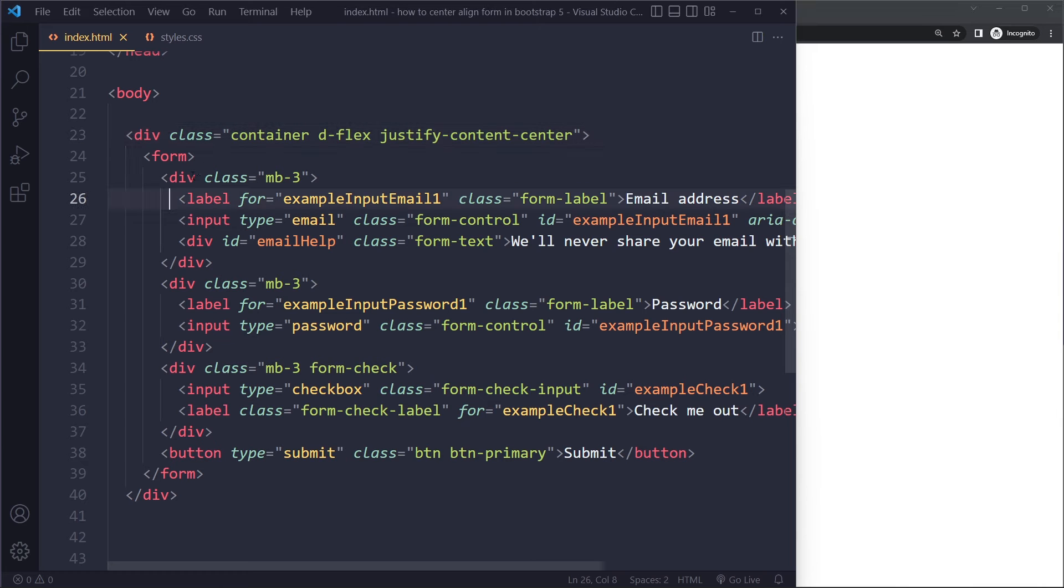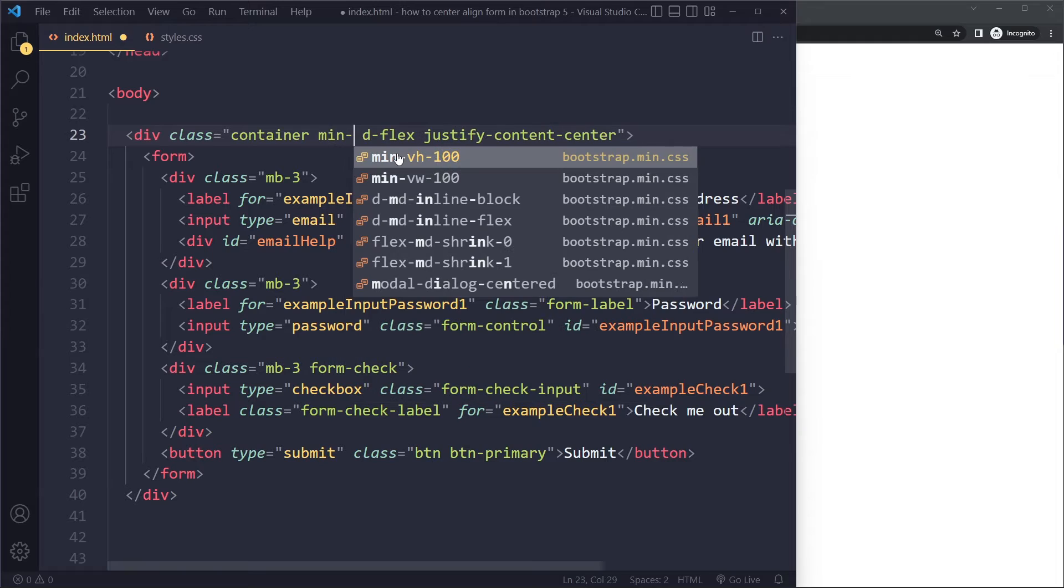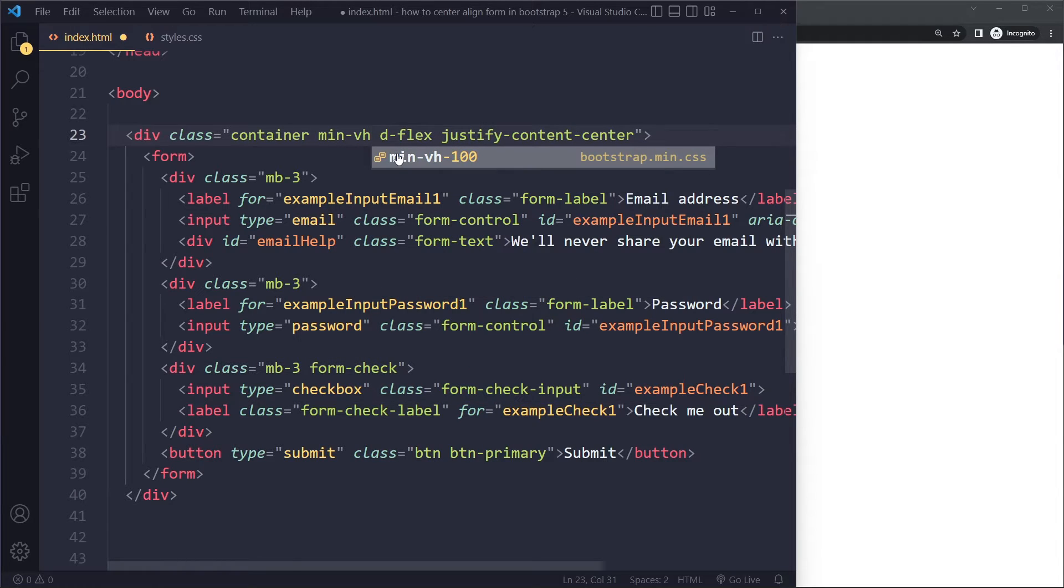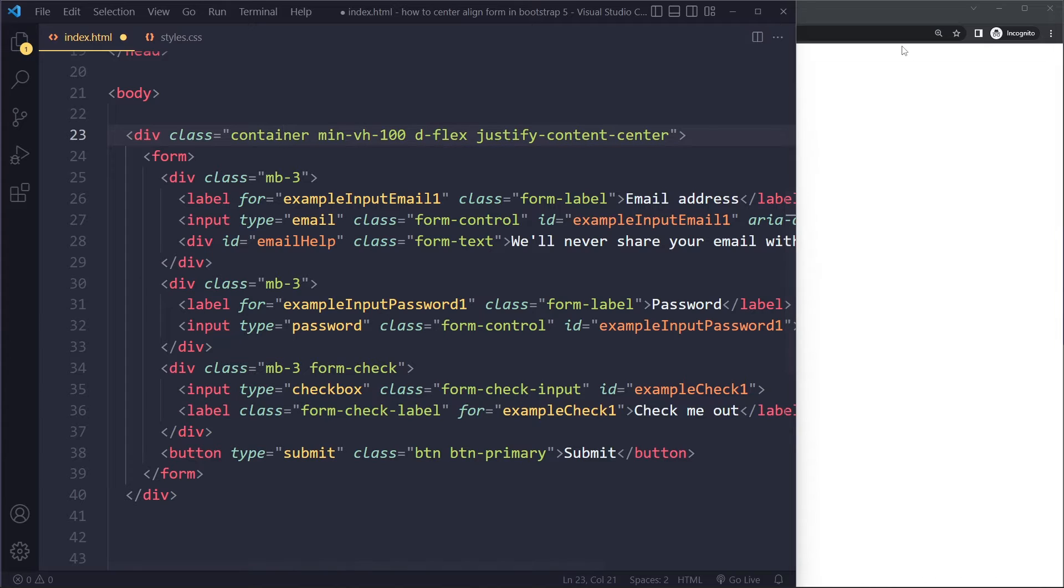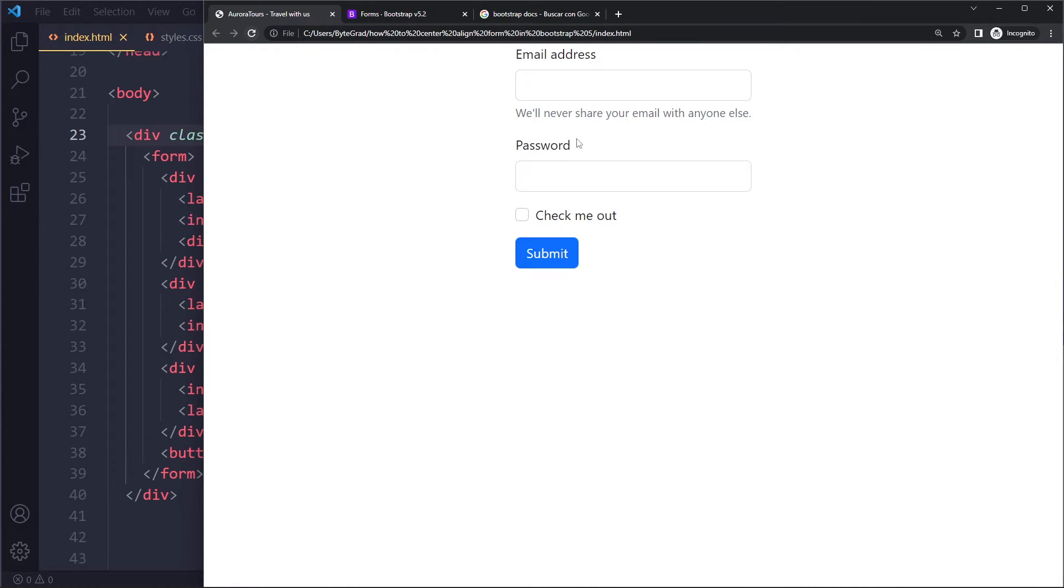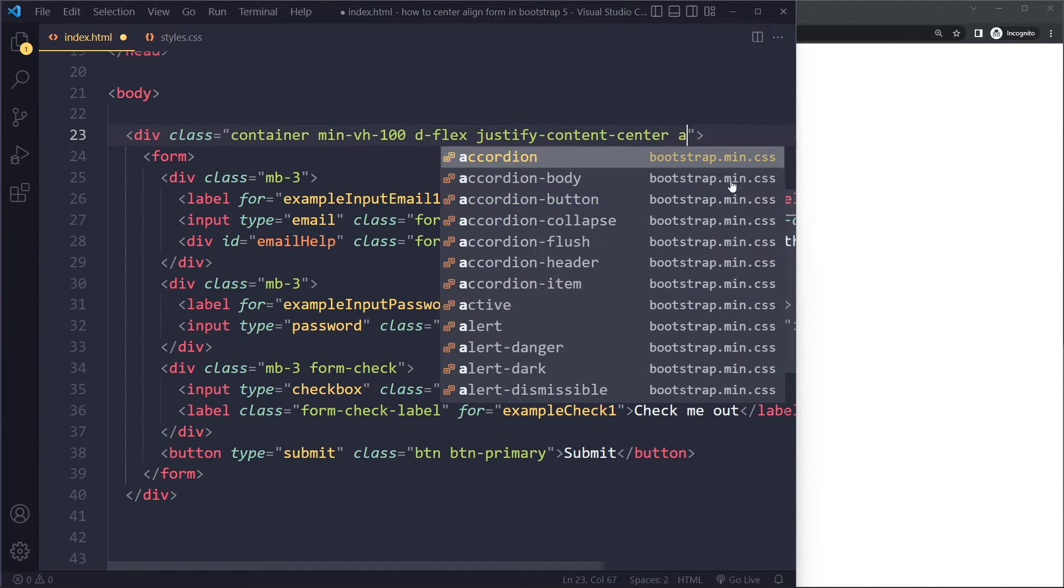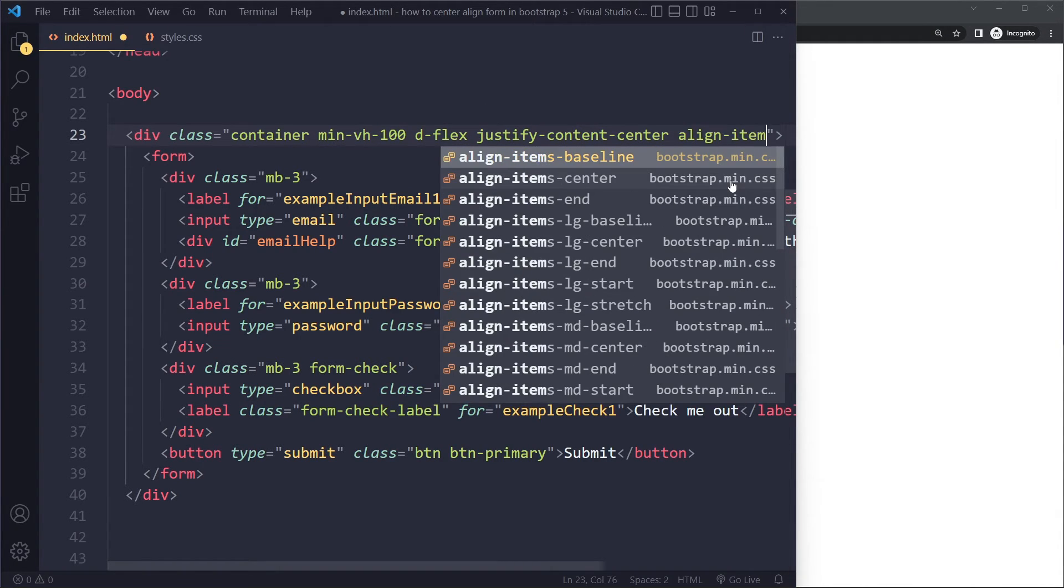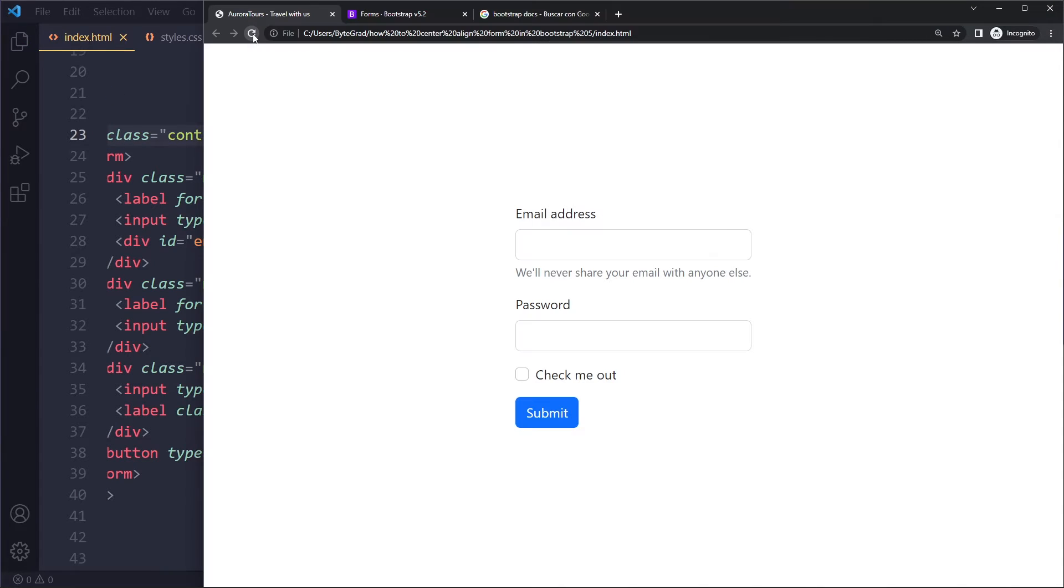So there's another utility class in Bootstrap called minimum viewport height. What we're saying here is that the container should be at least a hundred percent of the viewport. When we do that, nothing will change, but now we can also center it vertically with align-items-center. Let's see - if I refresh now, you can see we have centered the form both horizontally as well as vertically.